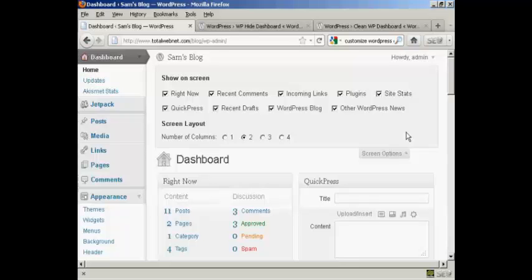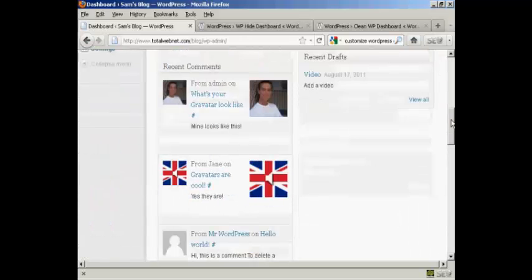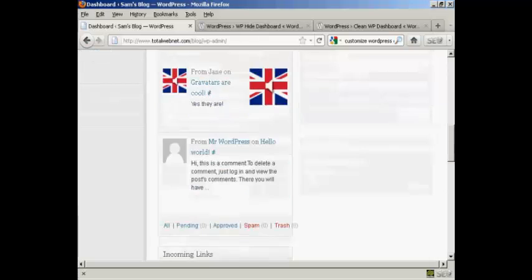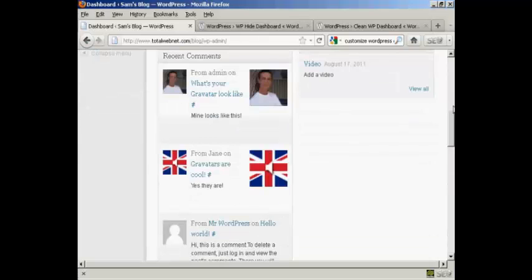If there's anything that you want to hide, all you do is uncheck the little checkbox here. For example, I don't really want to see what's in the WordPress blog, so I can uncheck that. I don't really want other WordPress news, so I can uncheck that. You can see that's now gone from where it was earlier on.